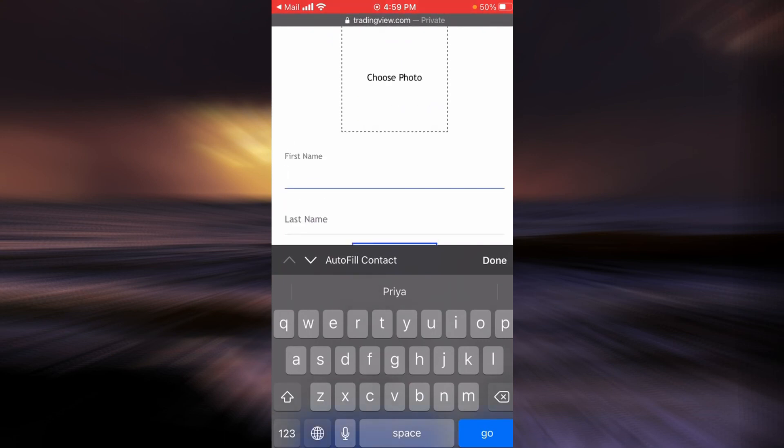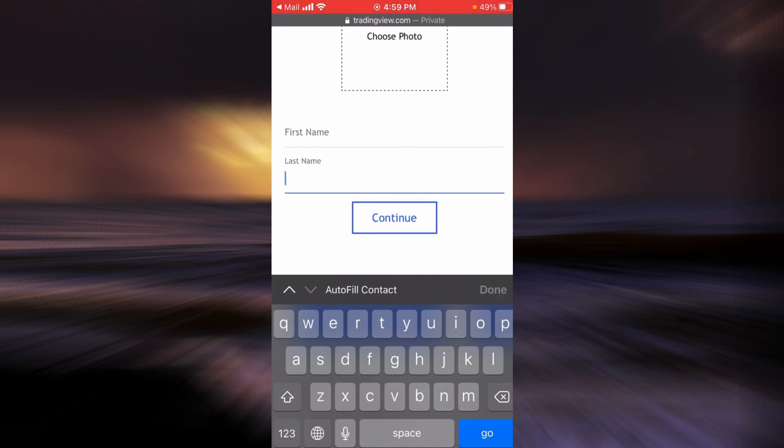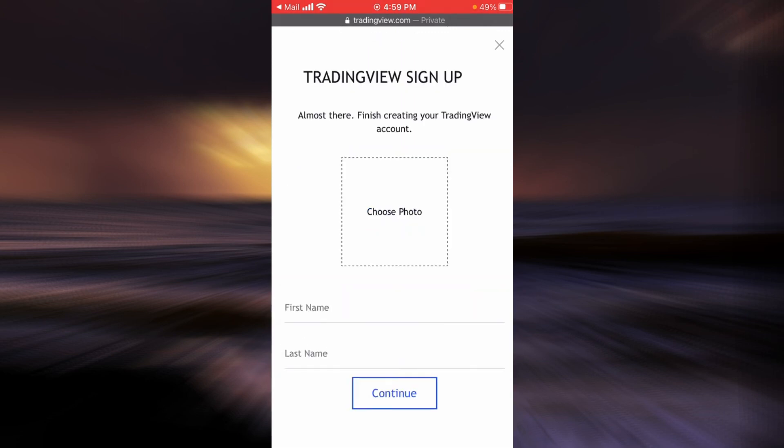And here enter your first name, your last name, and then tap on continue.